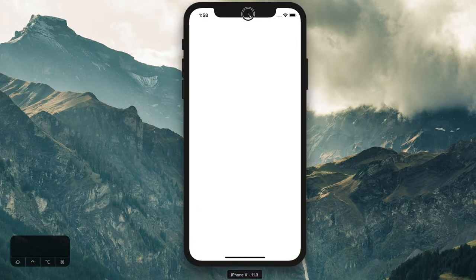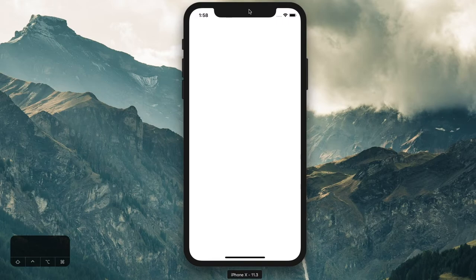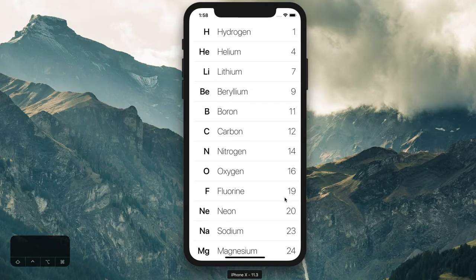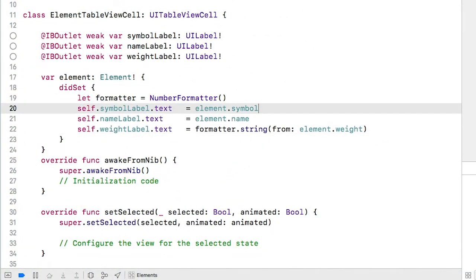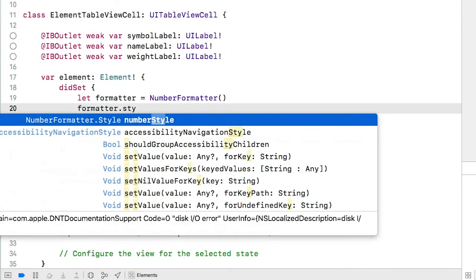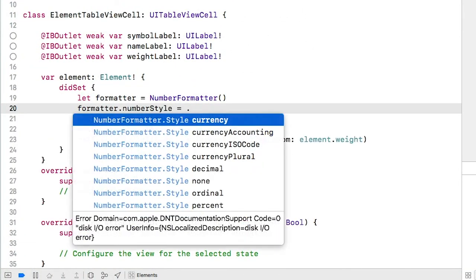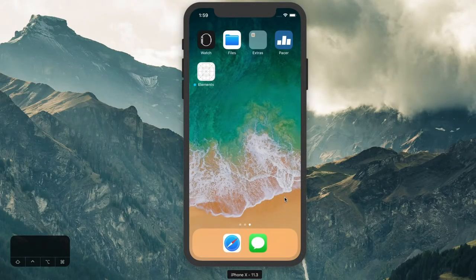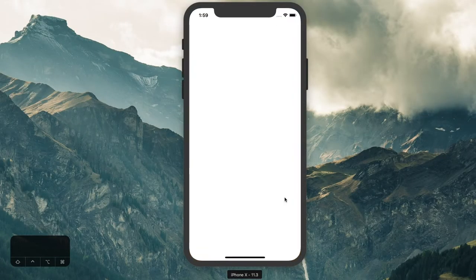Let's run this and see what we have. As you can see, we have the number displaying now, but it's only displaying the integer value. To fix this, we can set the number formatter numberStyle to decimal, and let's run it again and see if that did it.